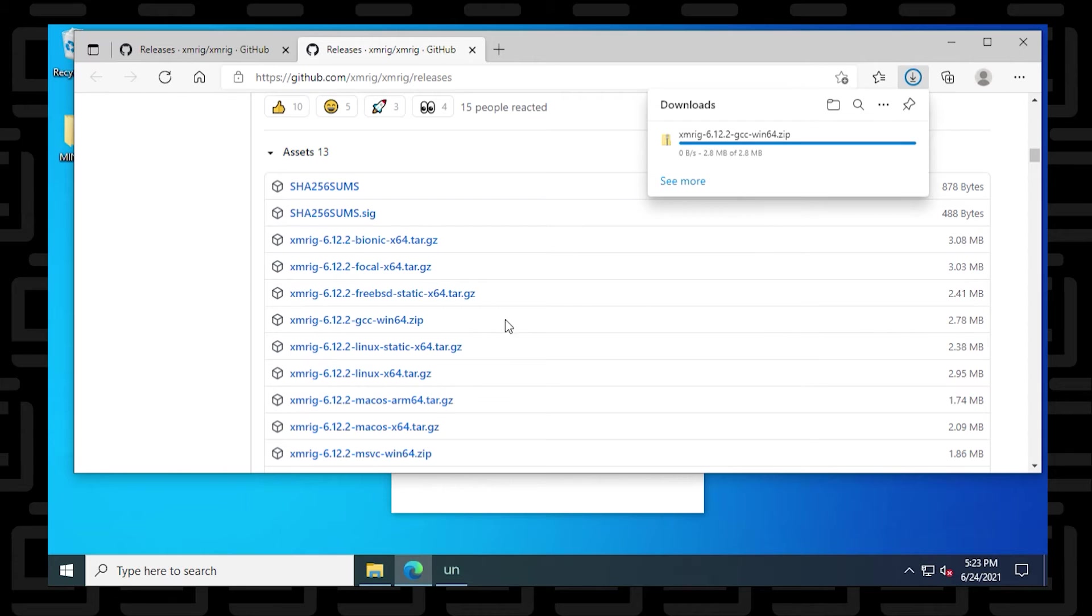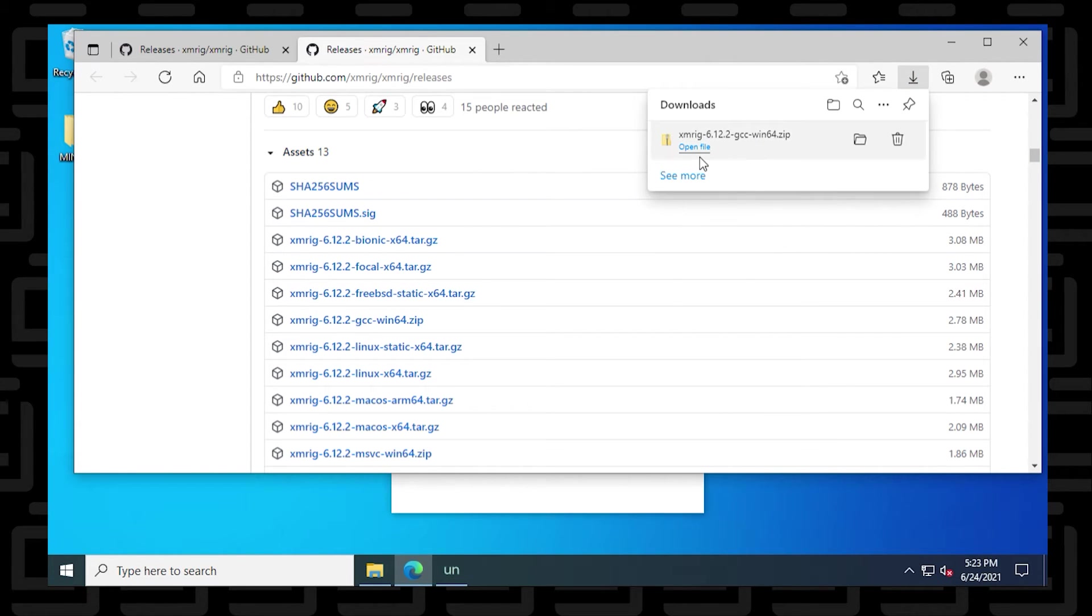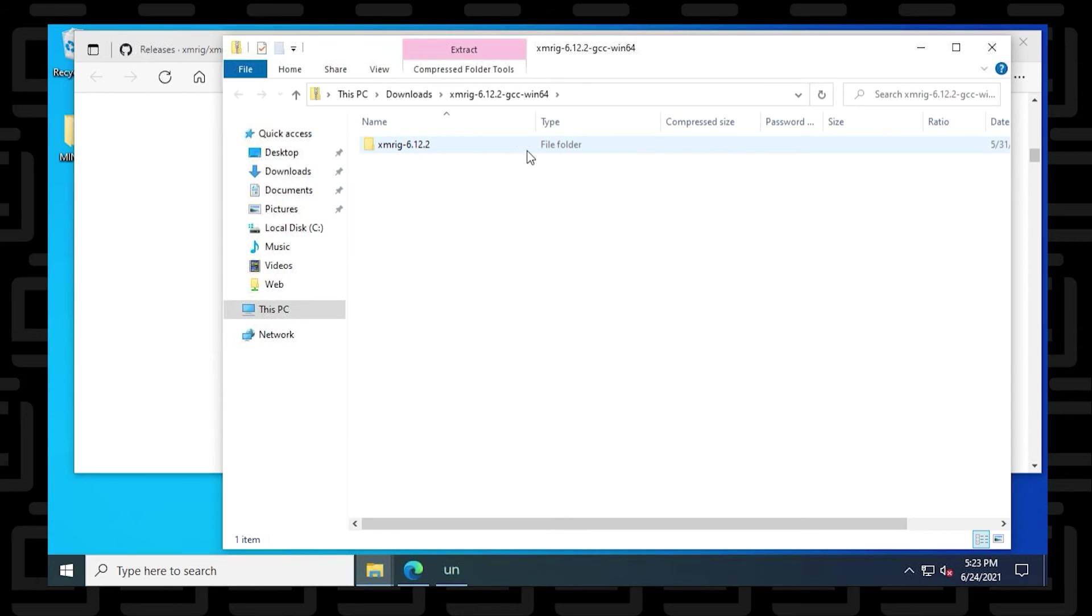6.12.2 is the version that we have here. That's the latest one as of today, June 24th, 2021. And here it is.